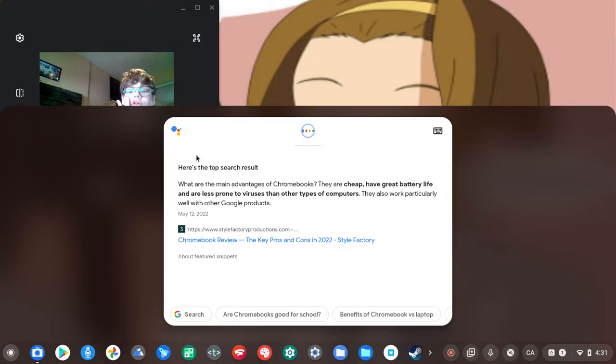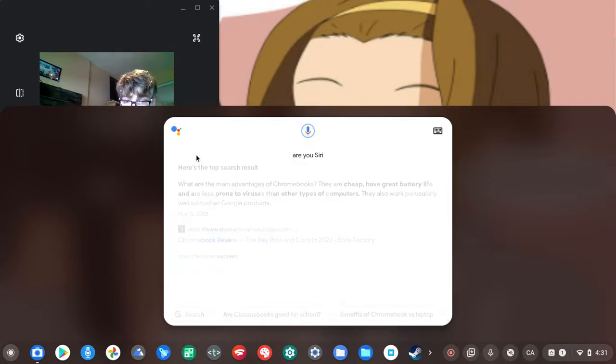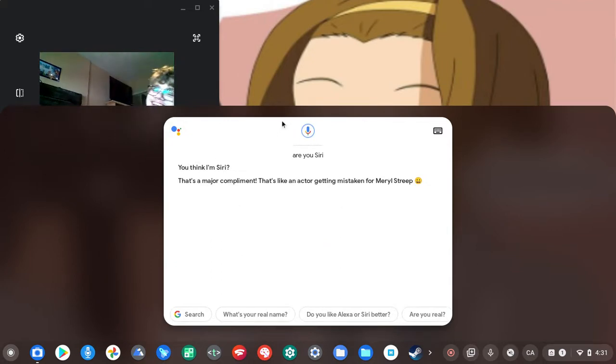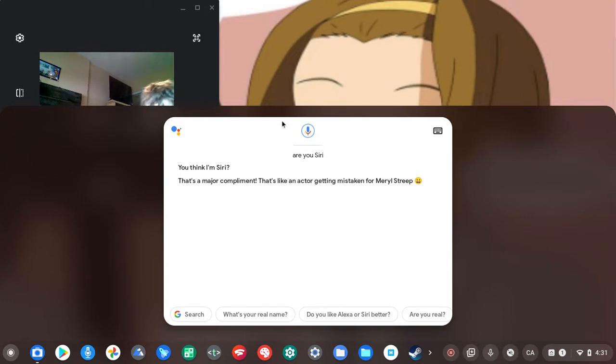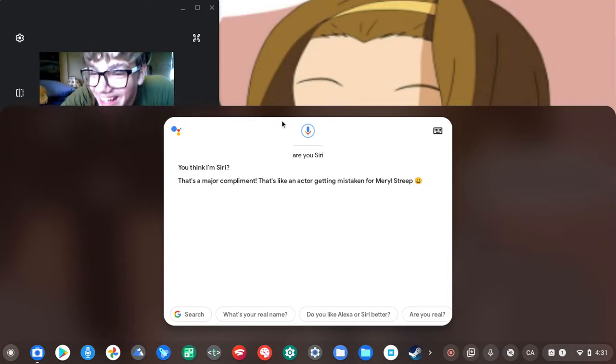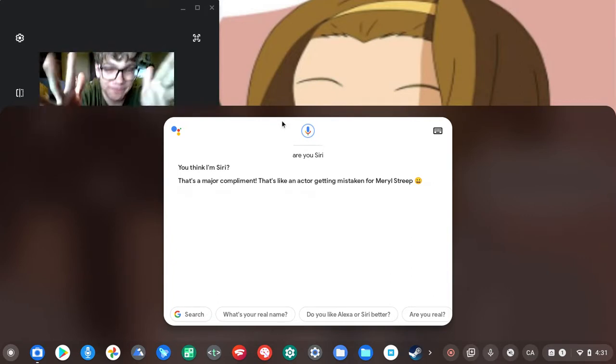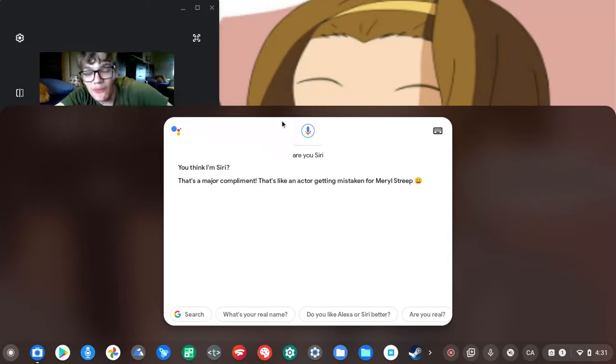Are you Siri? You think I'm Siri? That's a major compliment. That's like an actor getting mistaken for Meryl Streep. Haha, what the heck does that even, put them, mean? It's not words.